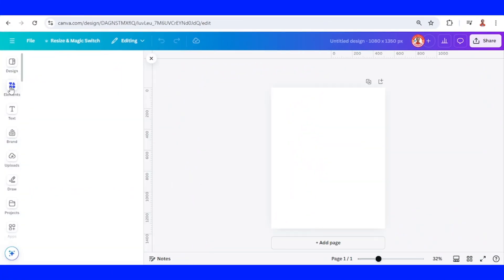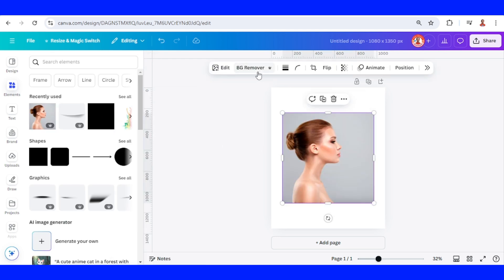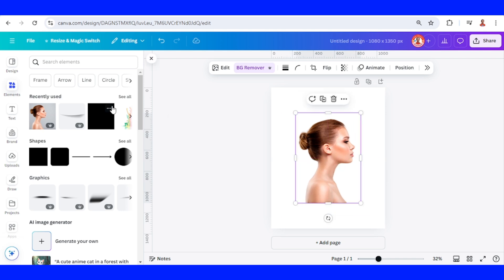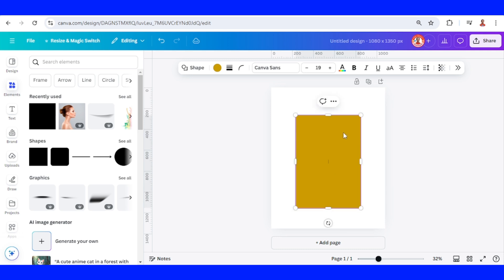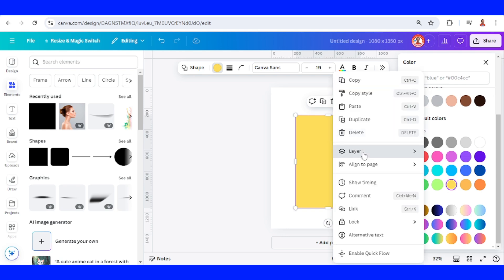First I will add a photo here — a side view of a woman — and then I will remove the background. I will crop it and place it in the center, then I will add a square, increase the size, and change the color to yellow, then send it to back.